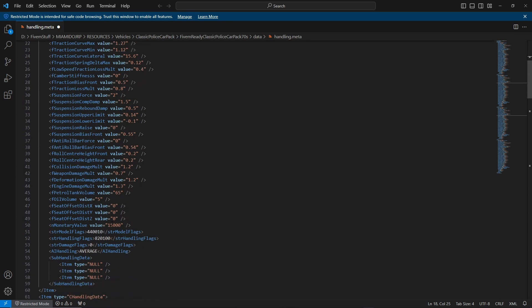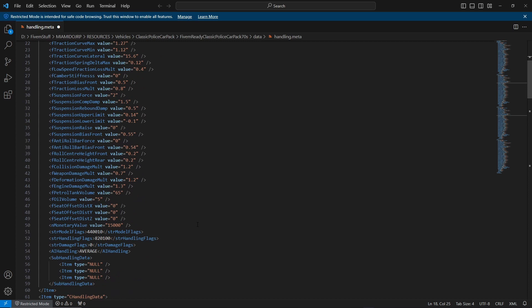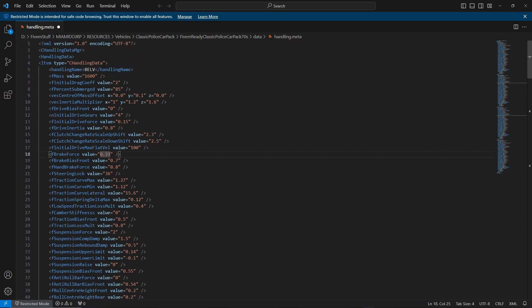I believe that's everything for now. The only other thing, I said I'd go back to this as well, is the center of mass. Say if you're having a problem with the vehicle turning and when it's turning it rolls over slightly, the Z value is on 0.0 right now.